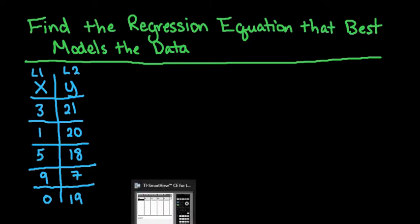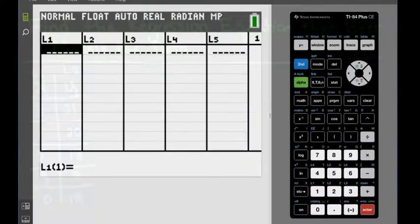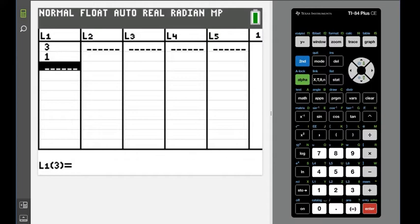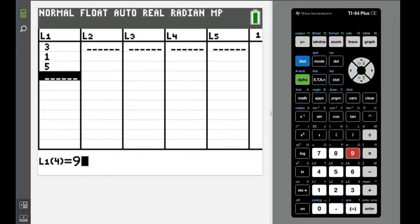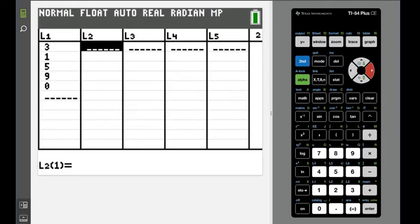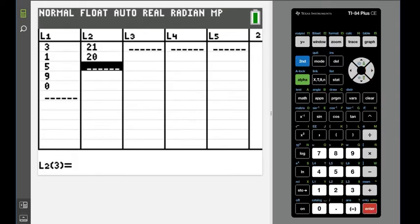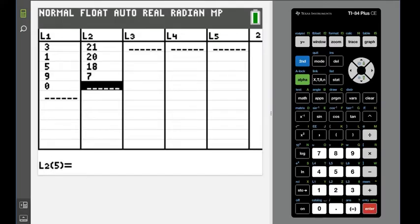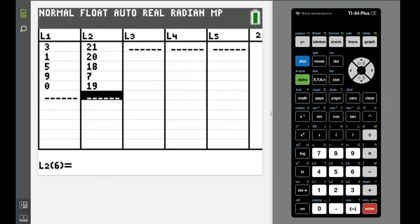If you need to pause the video and enter the data, I'm going to go ahead and put it into L1 and L2 really quickly. Make sure your points match up. You want to make sure that 5 goes with 18 and 9 goes with 7, because if you don't have them matching up exactly, it will give you the wrong line.